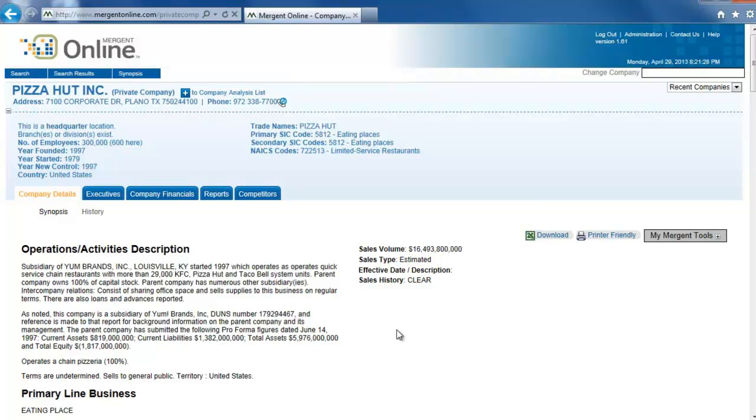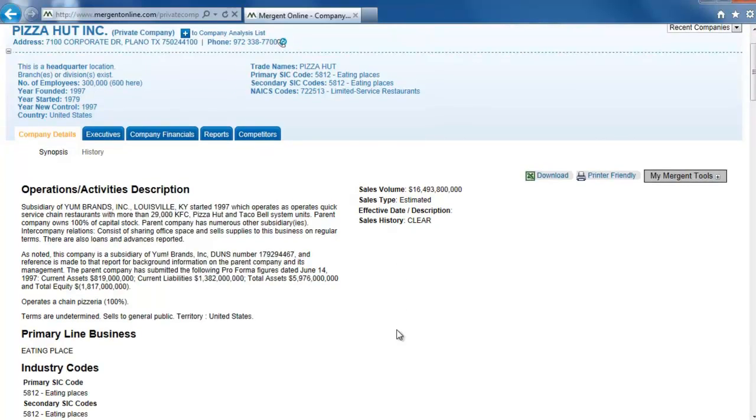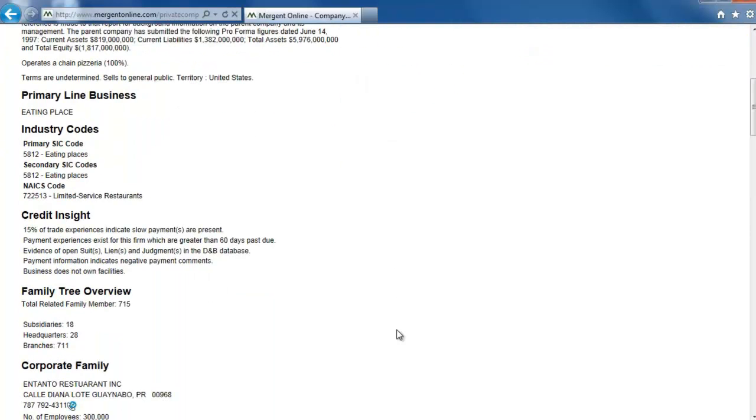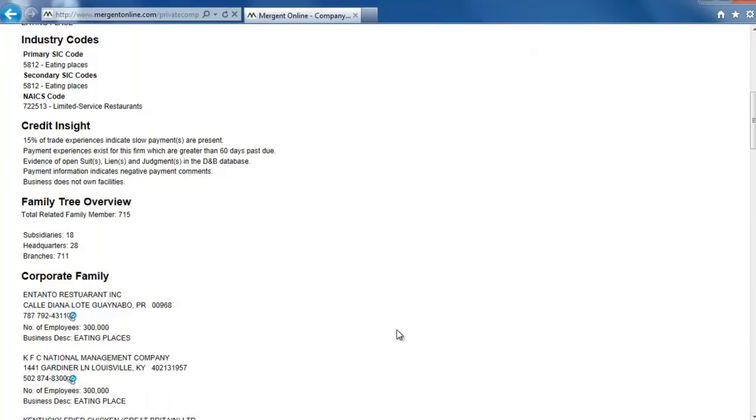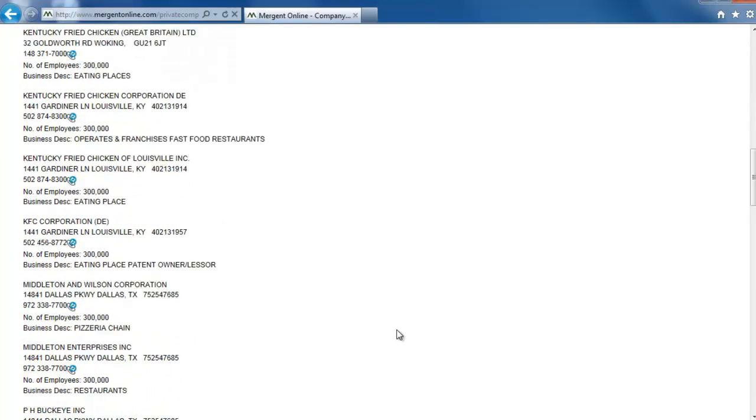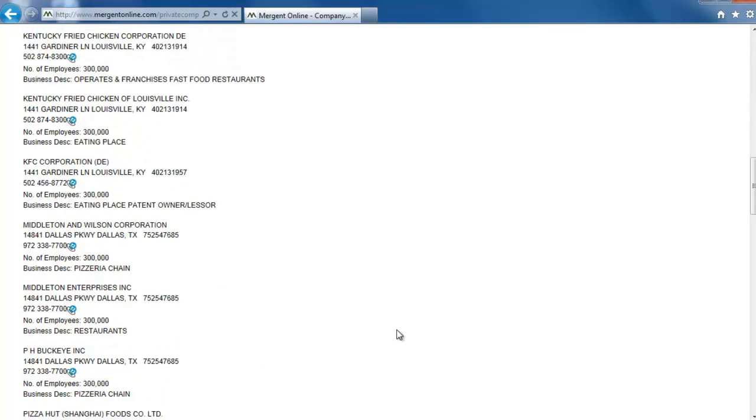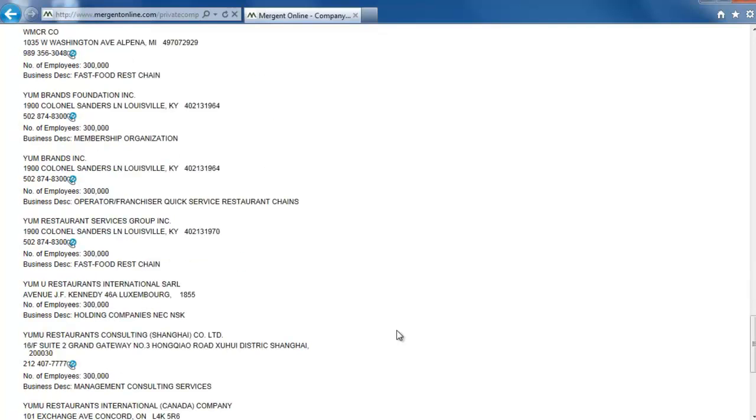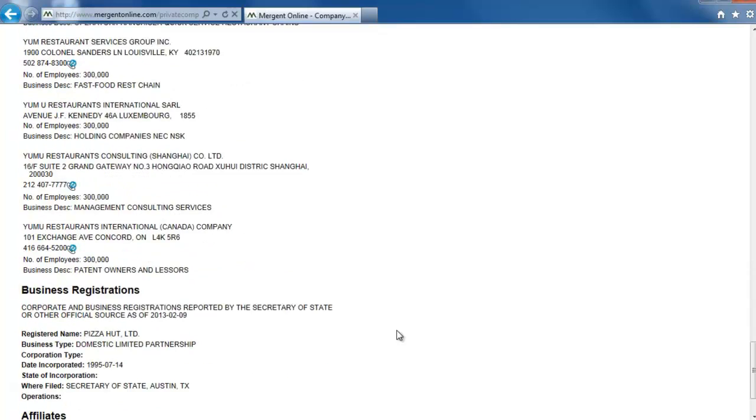Besides the difference in address, these two look very similar. If we scroll through the different restaurants in the corporate family, all the way to the bottom of the page, it states there was a change in address from Dallas, Texas to Plano, Texas, so this is the most up-to-date profile.